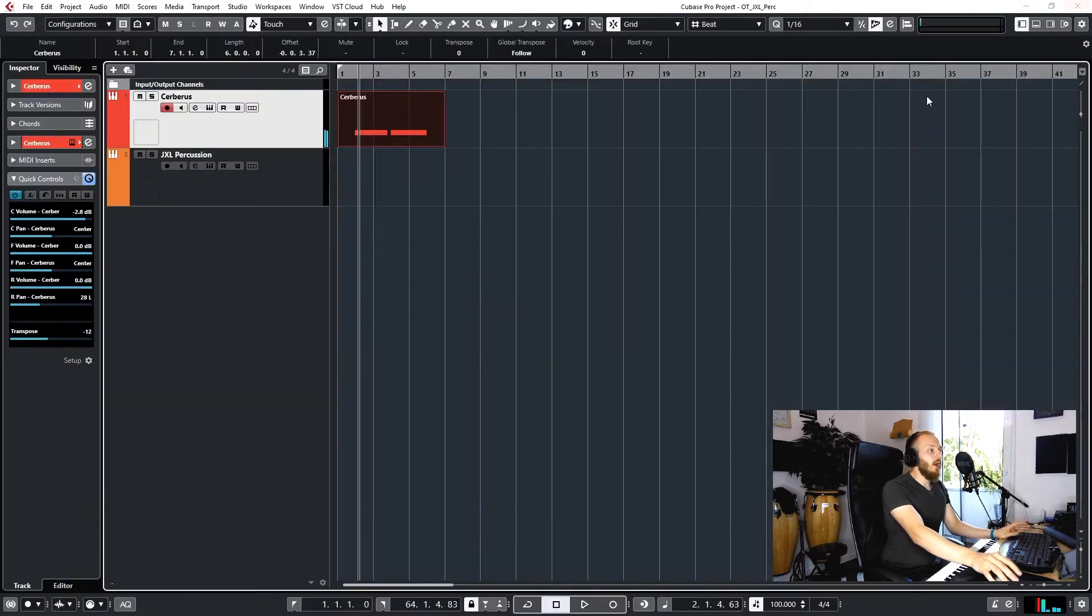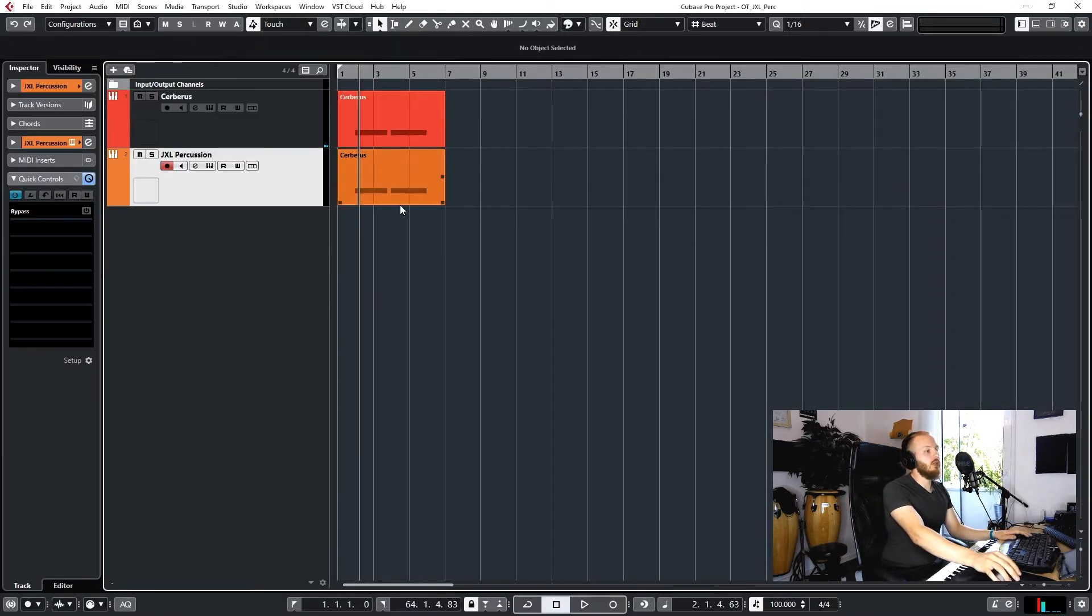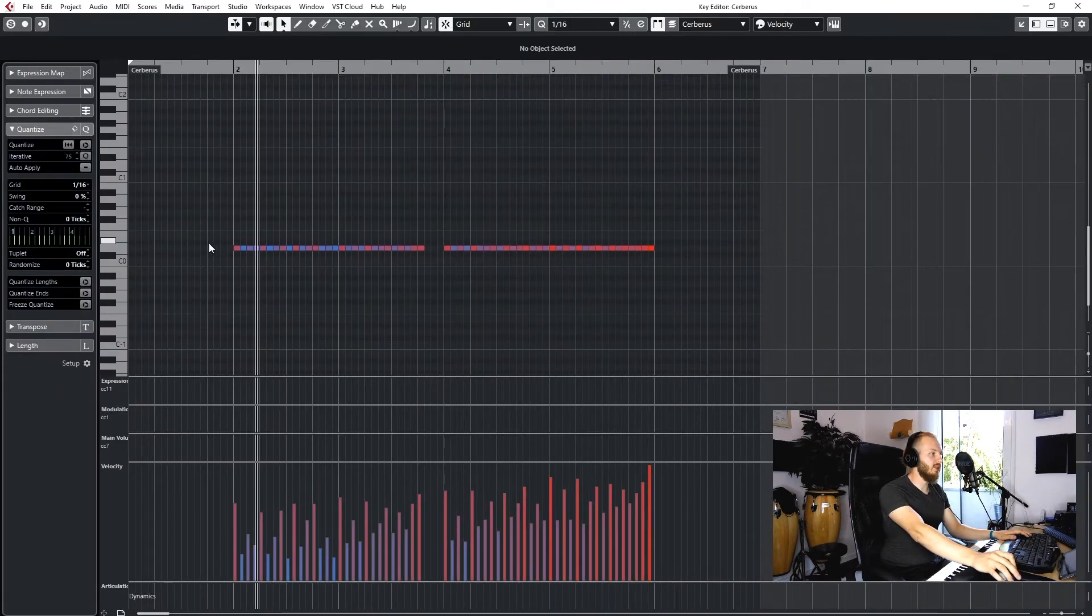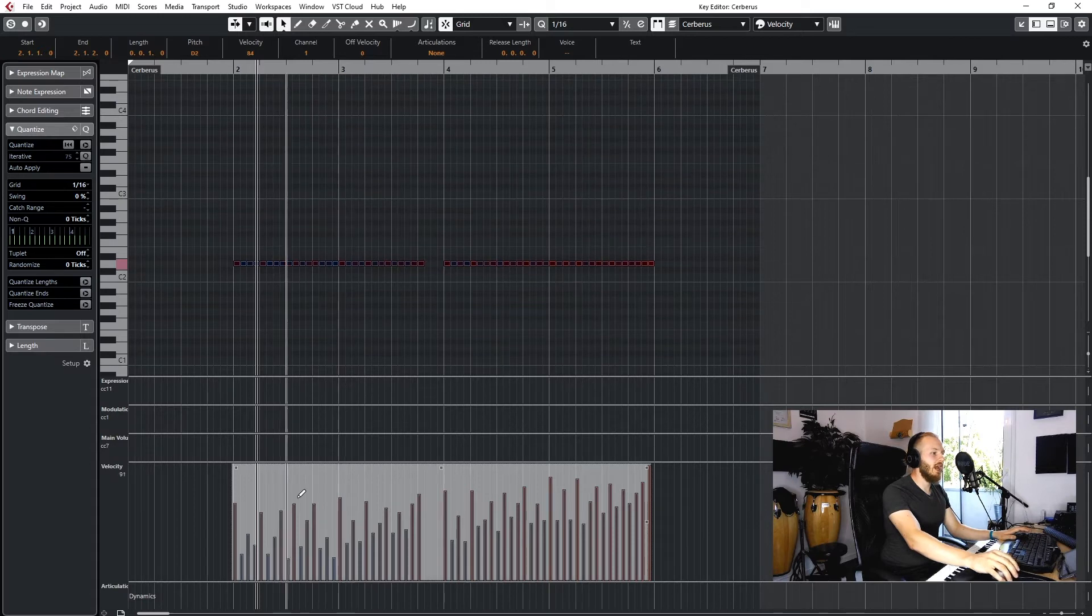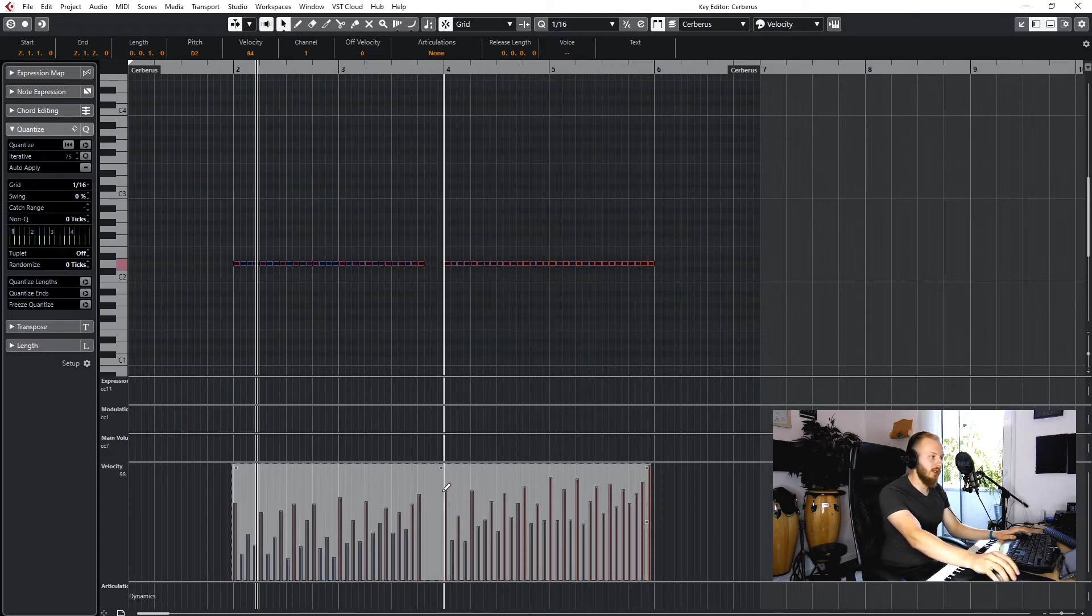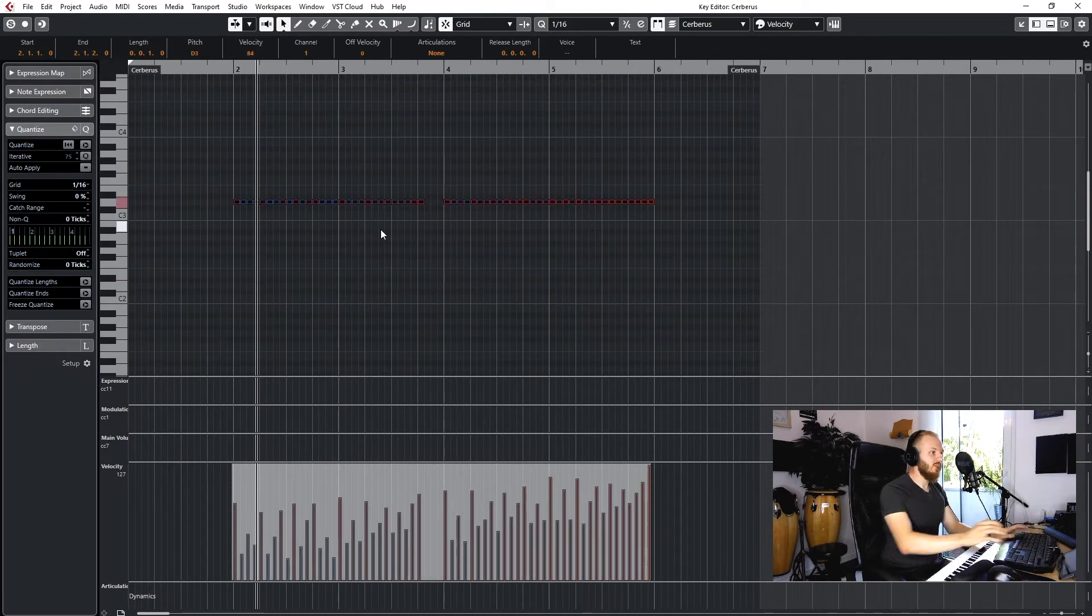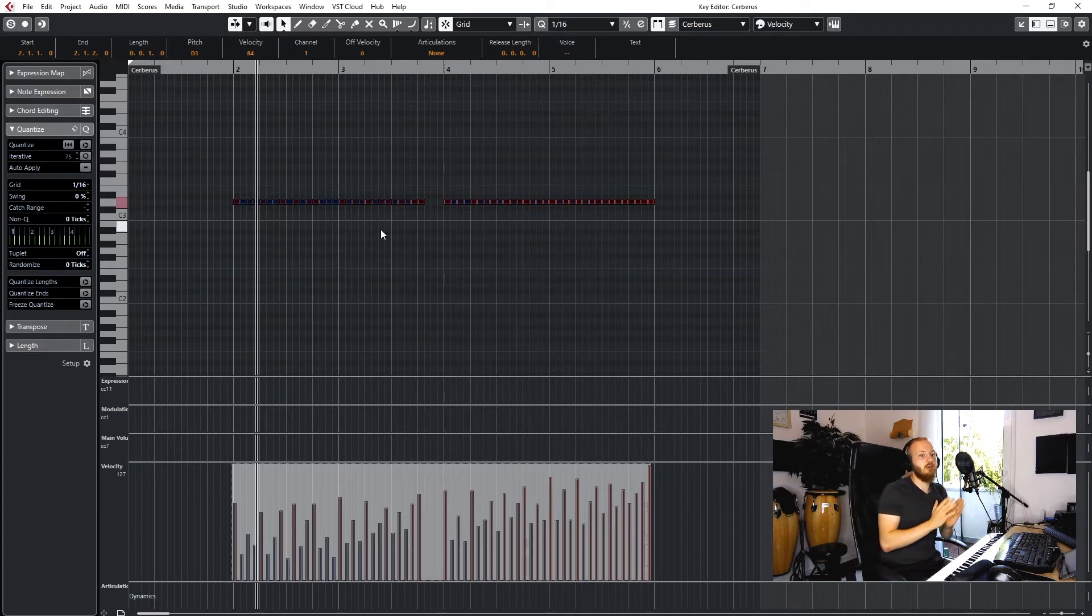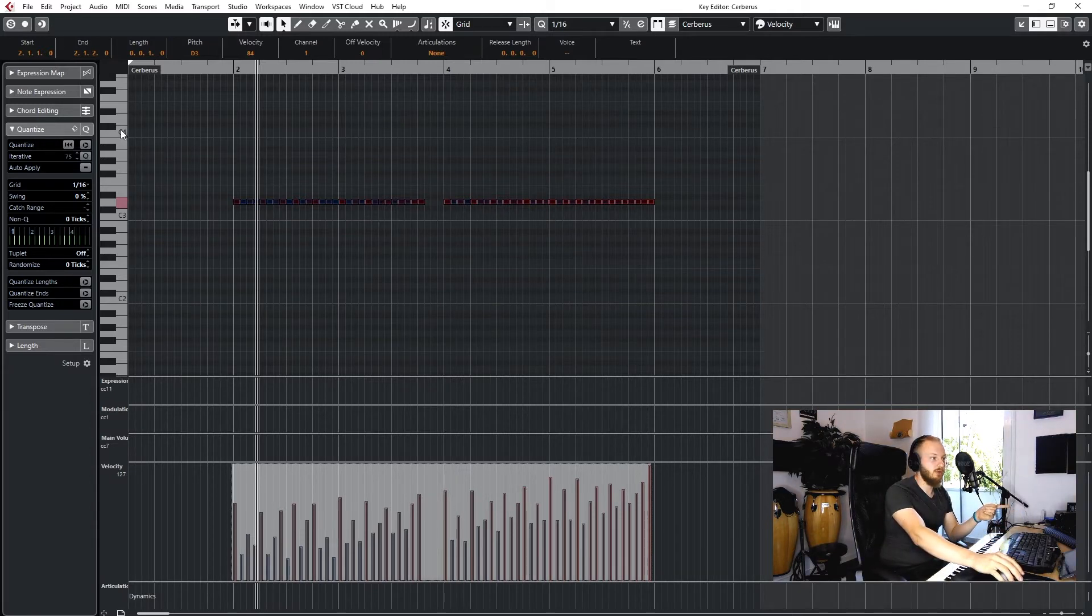When we take this to Junkie XL Percussion library, we have a little problem because Junkie XL Percussion doesn't care what the velocity down here is, it only cares how high the note is you play, which has the advantage that you always know which sample gets triggered because it's always the same sample on the same note.